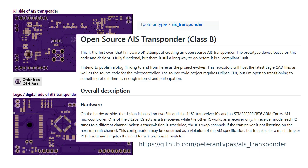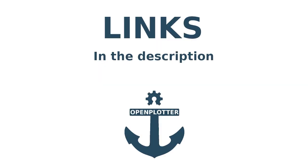For enthusiasts there is also an open source AIS transponder, capable of both receiving and sending out AIS signals. I've put some links in the description.